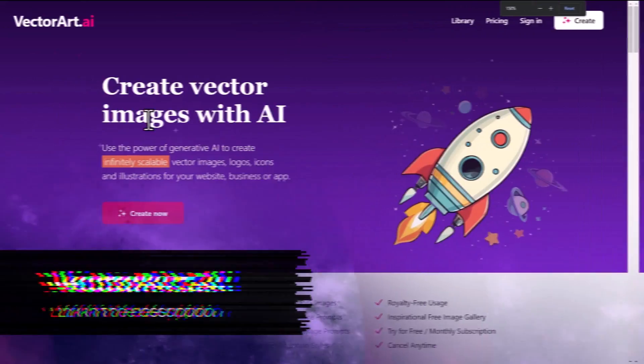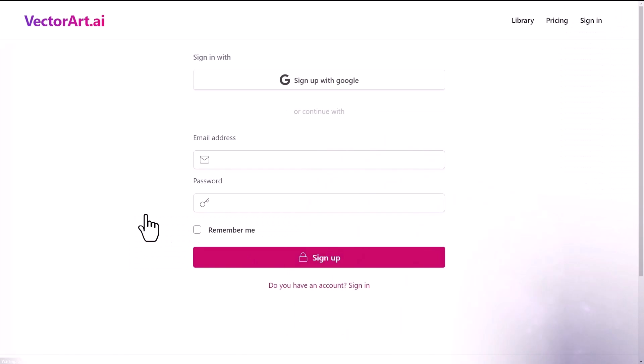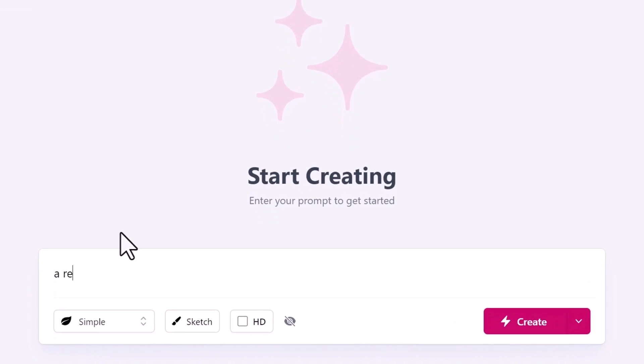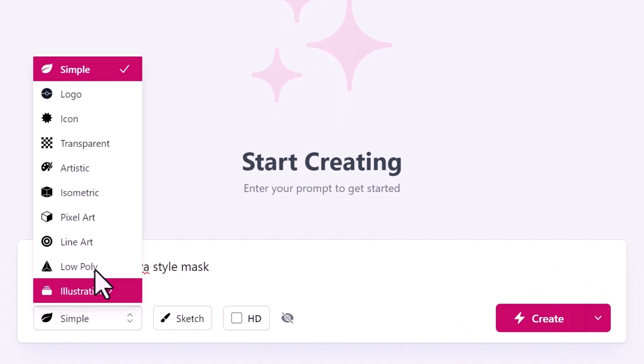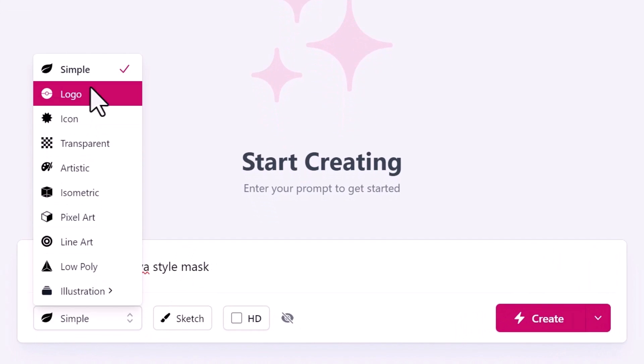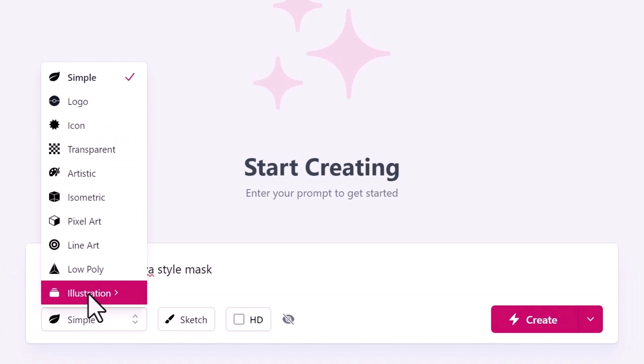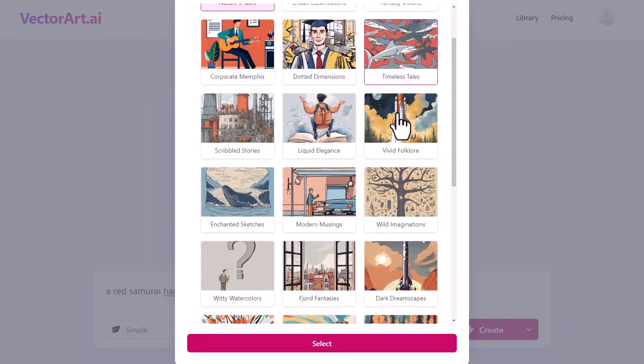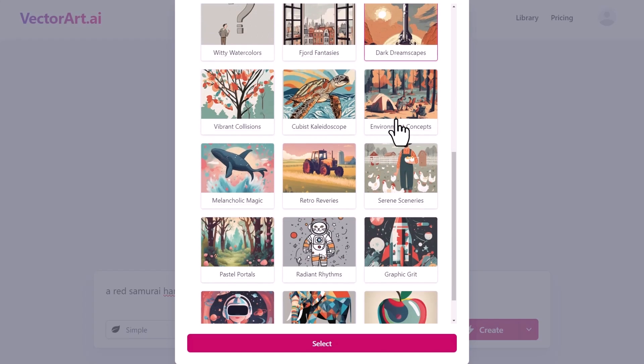Next is vectorart.ai. If you head over there and sign up you can get started pretty quickly. You get a nice basic screen where you can type in a prompt, and I'm going to try this red samurai one again. You've got a few basic image styles you can choose from in this little drop down on the left which is pretty nifty.